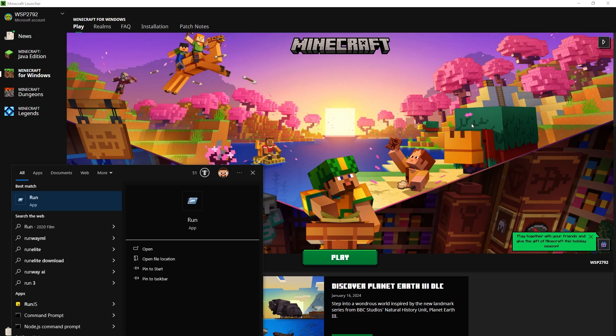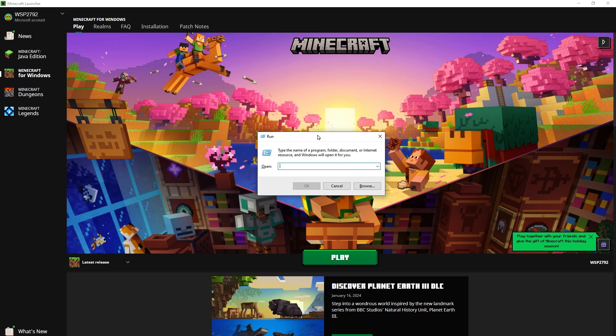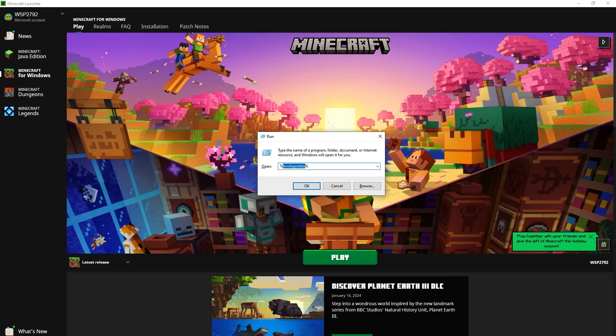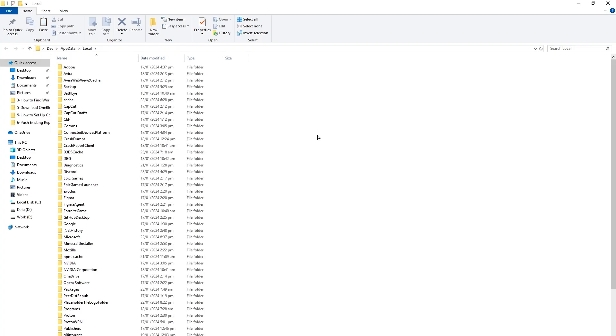You will see Run app. Type percent sign, percent sign, and in between type local app data without spaces. Hit Enter. Local App Data folder will be opened.